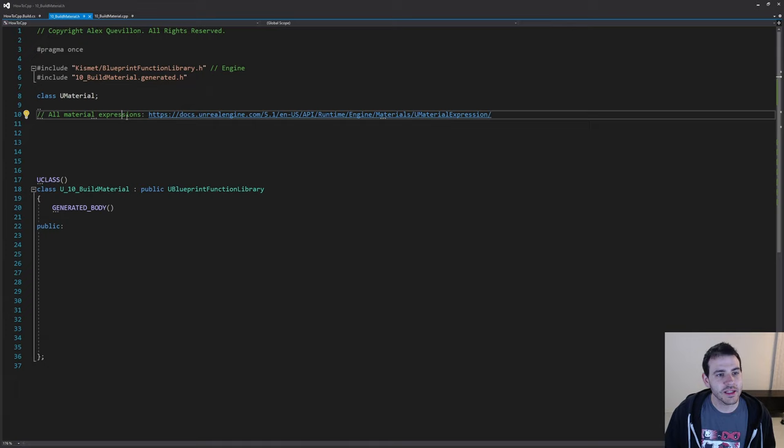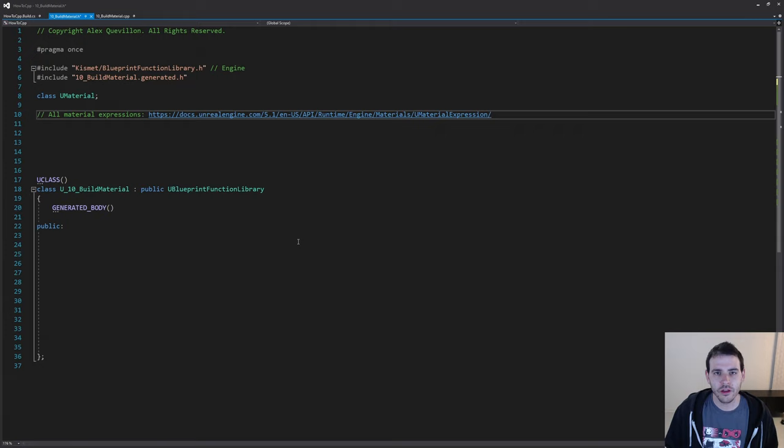If you want the complete list of all material expressions, you can find it in the Unreal documentation. For today, since we're going to create one function for each material expression we want to add to our material, we're going to limit ourselves to five functions — five material expressions — otherwise the video will be way too long.